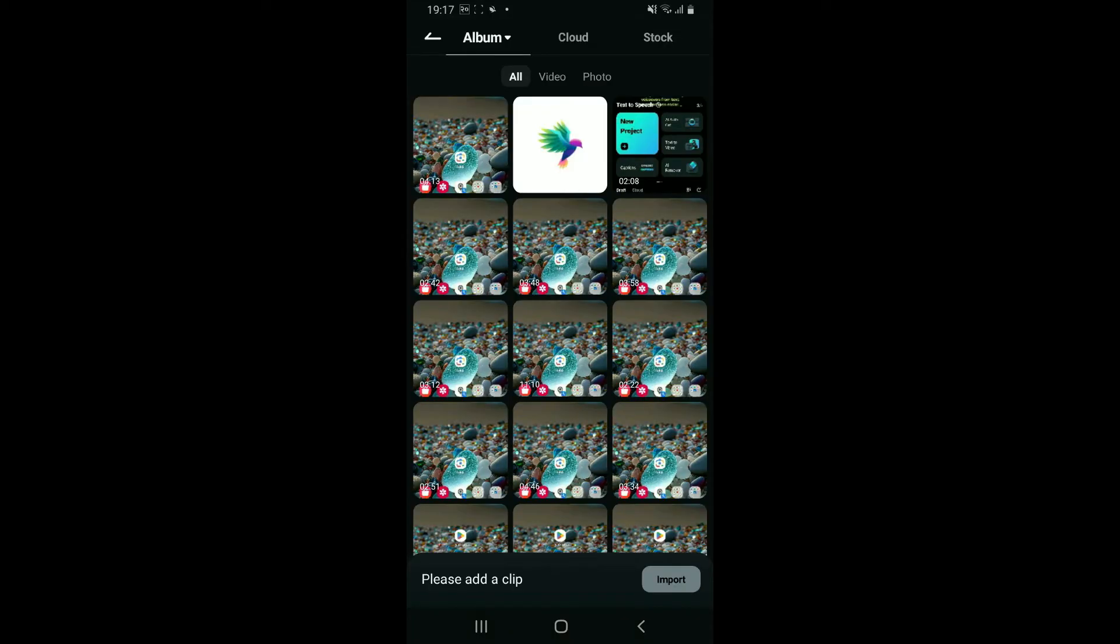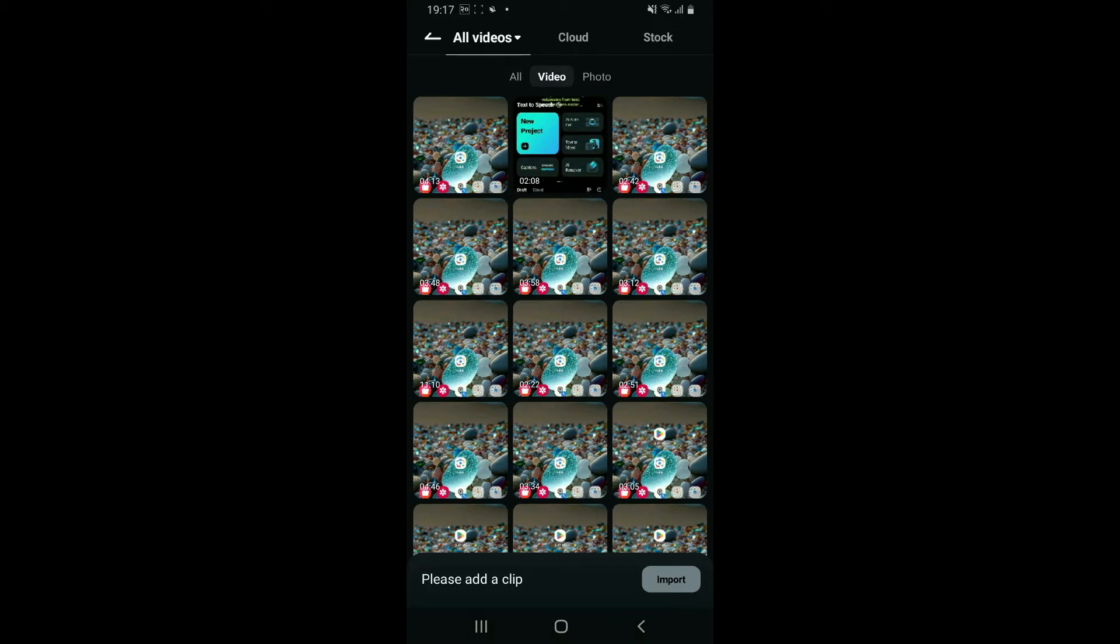Select a video you want to edit or extract the audio from. Once you select a video, click on Import it at the bottom right.